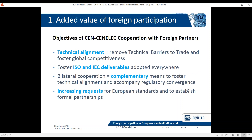Before telling you about how useful foreign observerships are, let's look at a bigger context. Foreign observerships or foreign participation is an important tool, but only one of the tools that CEN and CENELEC have for cooperating with foreign partners. The rationale for CEN and CENELEC to cooperate with foreign partners includes: we aim for technical alignment, meaning removal of technical barriers to trade and fostering global competitiveness for our industry. We support the supremacy of ISO and IEC deliverables — our slogan is 'ISO and IEC first.'